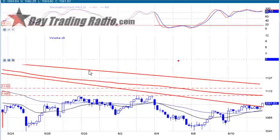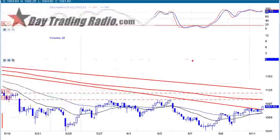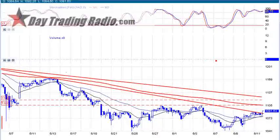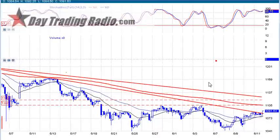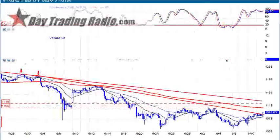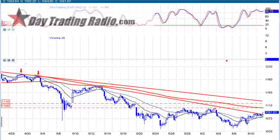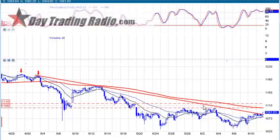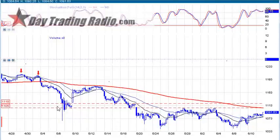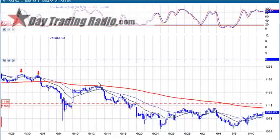Looking at the 60-minute chart, what we have here is a potential trend line break. Just at the last hour of the day yesterday, we have the 1105 to 1106 area with a 200-period moving average coming in. The 200 EMA is shown on the 60-minute time frame.